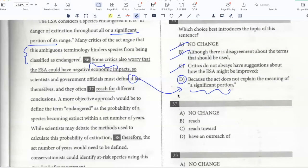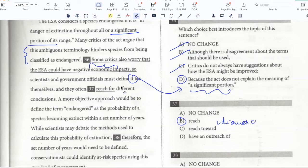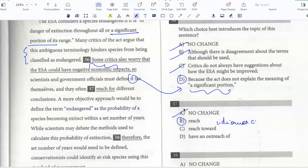And they often reach for different conclusions. I need to say they often reach different conclusions. This is an idiomatic question about what goes with 'reach.' 'Reach for' means to stretch out your arms — for example, the child reached for his father — so that doesn't fit. 'Reach toward' means to approach something, which is also not what we're saying. We are saying that scientists and government officials arrive at different conclusions, so they reach different conclusions. And 'outreach' is completely different — it refers to a program that reaches out to a particular population. So B is the best answer.